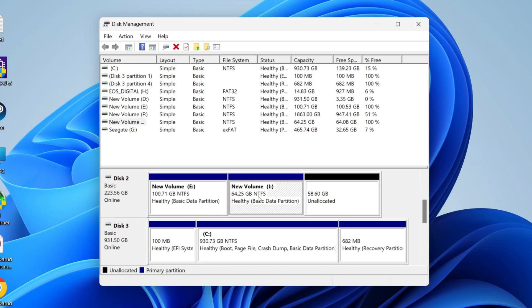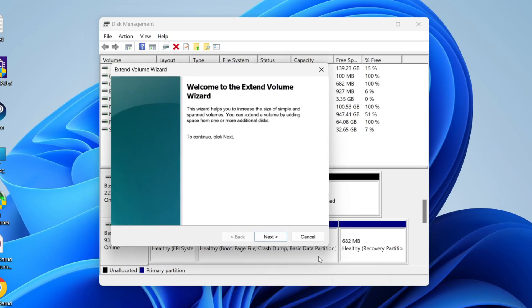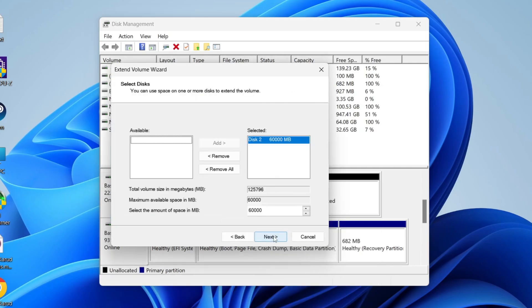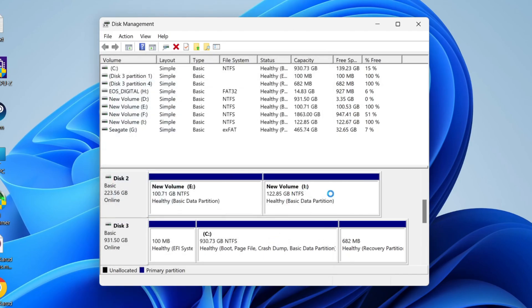For example, let's say I want to extend this one back to that unallocated space. All you need to do is right-click on it, click on Extend Volume, and press Next. Then choose that space, press Next again, and Finish. It'll then start using that space.